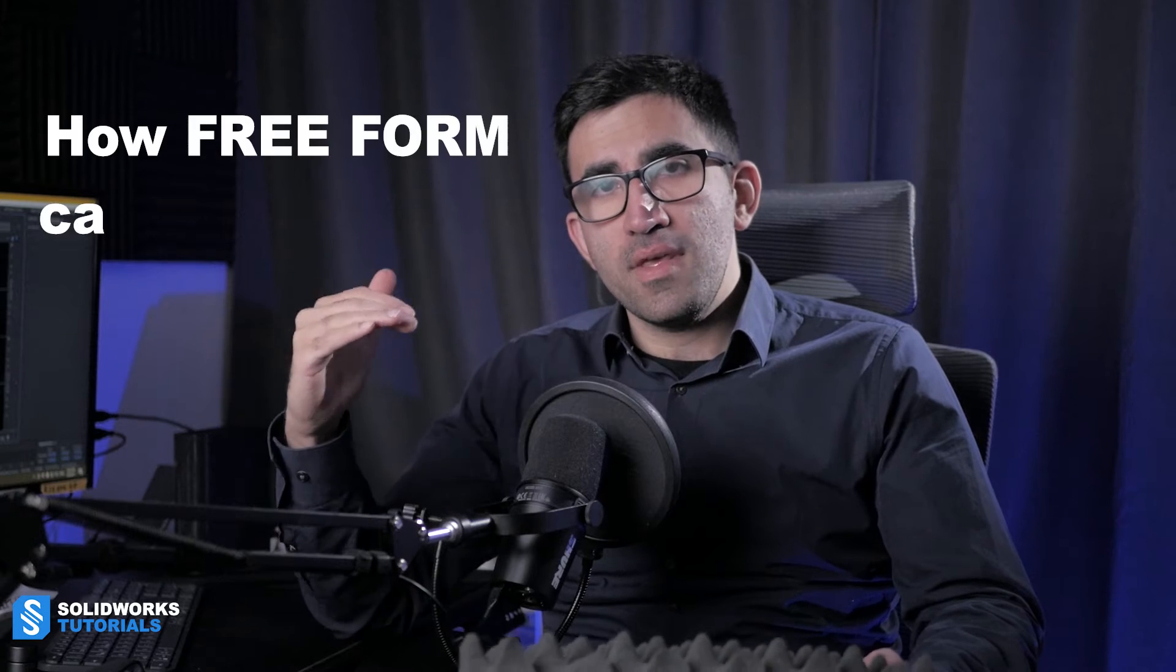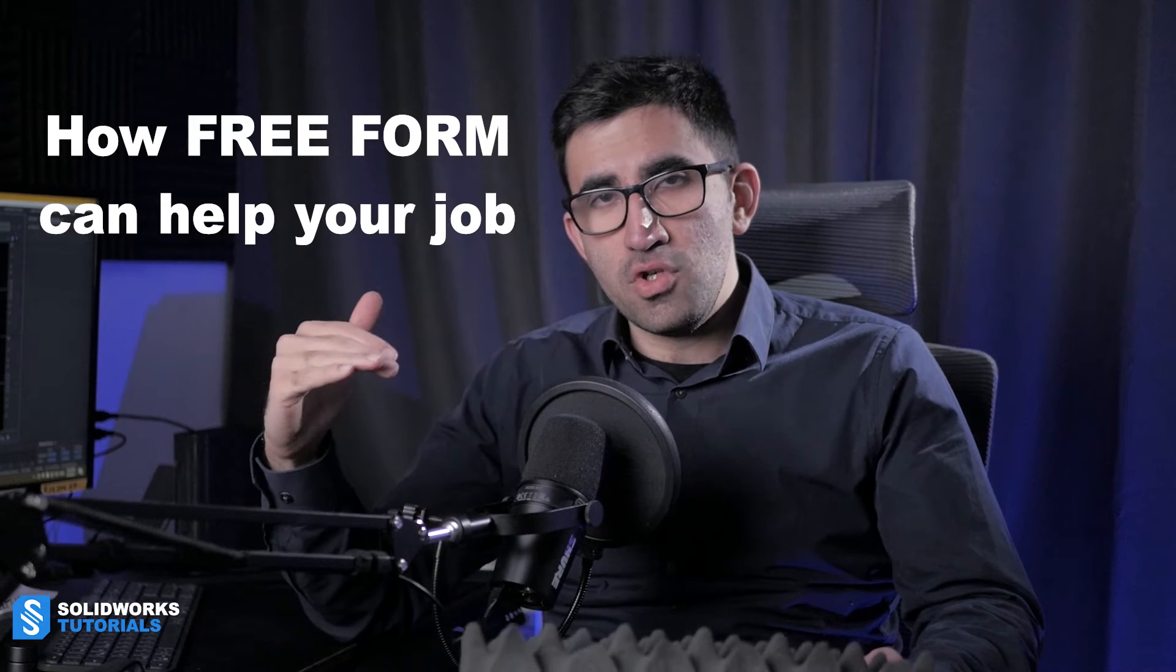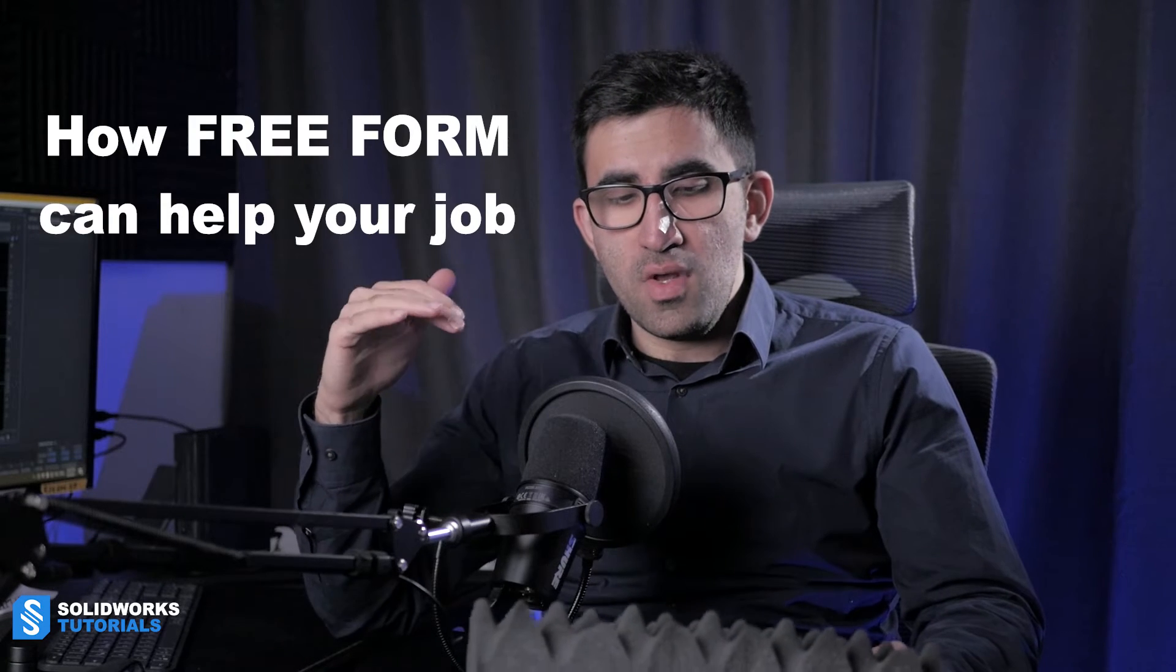And to create something like this, the best way that I have found is to work with Freeform. So in this episode, episode three of when-tos and when-not-tos, I am going to show you how Freeform can help your job to create such geometries. Because Freeform is one of the most difficult features in SOLIDWORKS to work with and this is a good example of when you should work with Freeform.